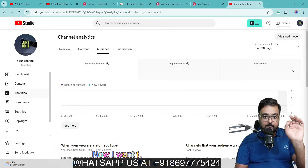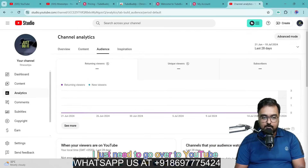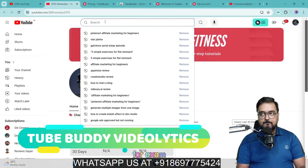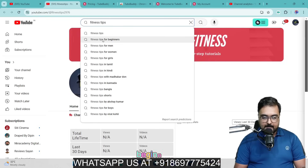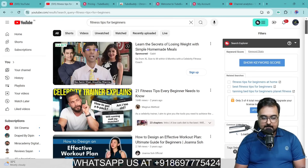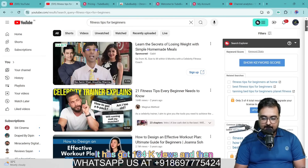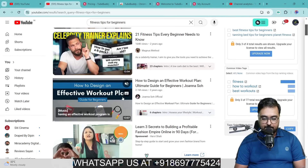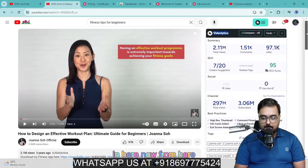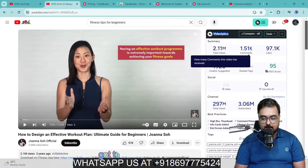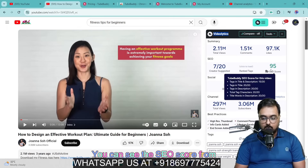Now I want to show you how you can use TubeBuddy on anybody else's video as well. Go over to YouTube and search for a particular video — say you want to spy on your competitor. If your channel is on fitness, search for 'fitness tips for beginners.' Click on a video and you can see the top trending videos. A good video might have 164K views or even millions of views. Click on it and you can see the summary: total views, total comments, likes, and the SEO score from TubeBuddy — including a checklist of what it has.